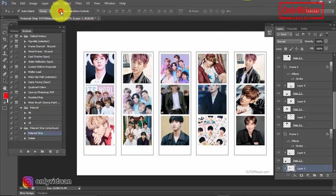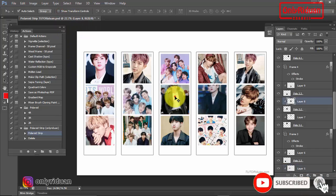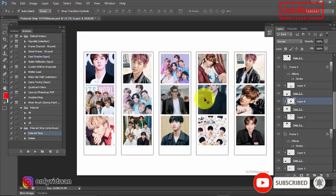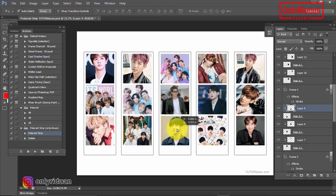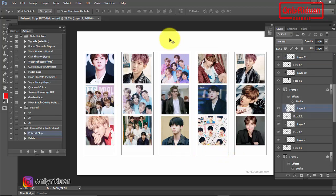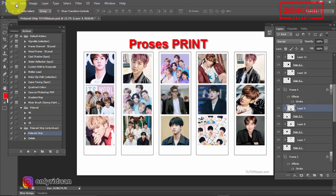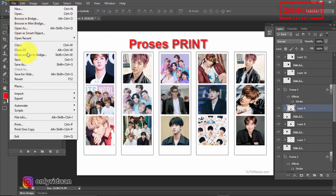Selesai teman-teman. Nah seperti ini juga kita atur posisinya, yang belum disempurnakan. Sudah ya, selesai semua. Oke. Selanjutnya tinggal di-print teman-teman. Pilih menu File, pilih Print.